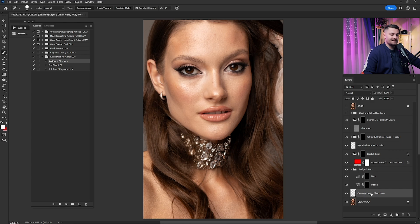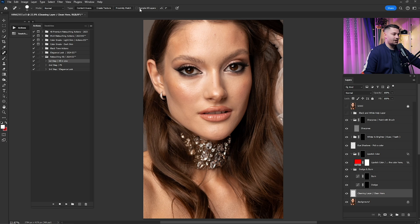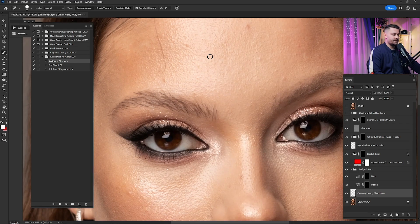I'm going to click on the cleaning layer, click on the spot healing brush tool, and make sure that 'Sample All Layers' is checked. I want to zoom in on the forehead where I want to start cleaning this portrait.